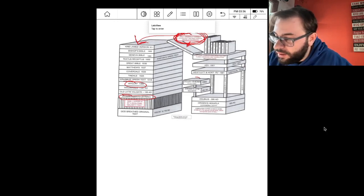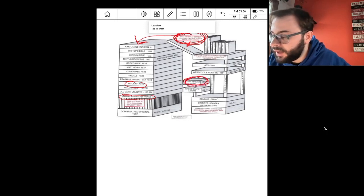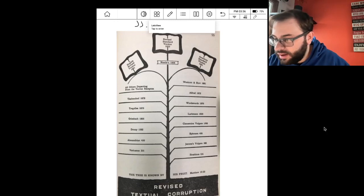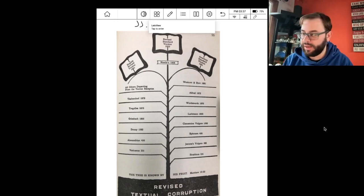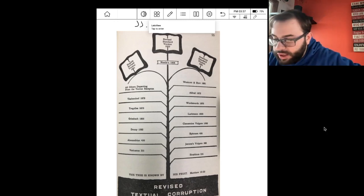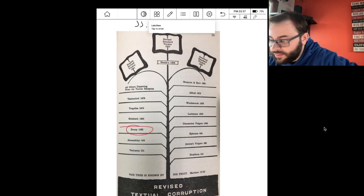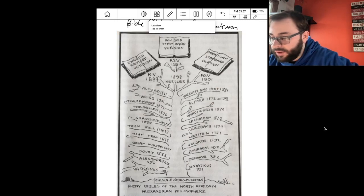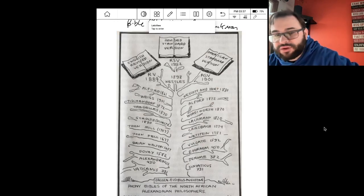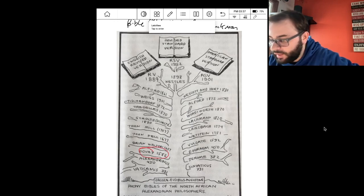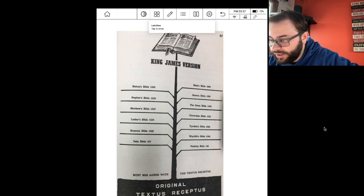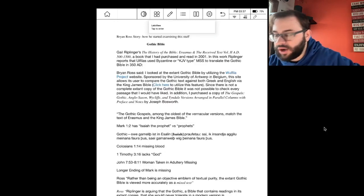Notice the Douay-Rheims again in the corrupt line. Here's another one from J.J. Ray's book — the Douay-Rheims on a corrupt tree. The Douay-Rheims is a Catholic Bible. Here's another corrupt tree from Peter Ruckman — notice the Douay-Rheims again, along with the Vulgate and Sinaiticus. From 'God Only Wrote One Bible' by J.J. Ray — this is the pure line. Notice again the Peshitta and Wycliffe.